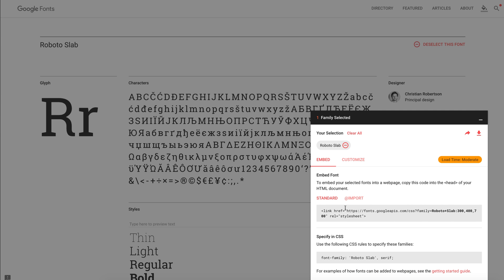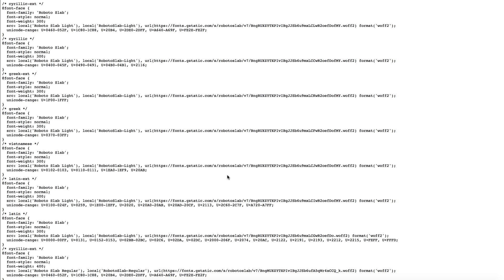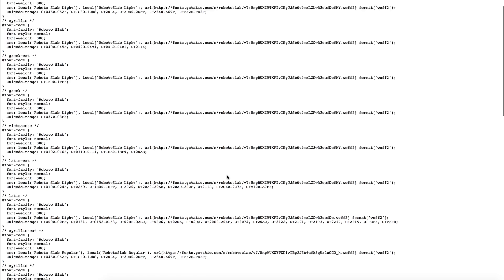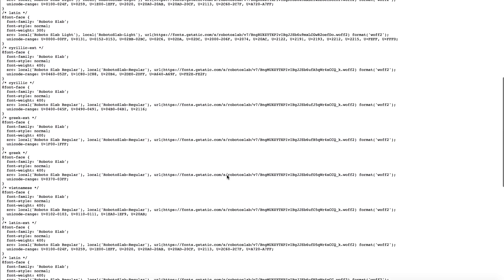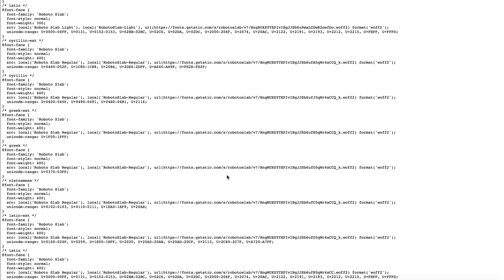Now go back to the Embed tab and copy and paste this URL into the browser and open the link. Here we have the list of the styles for Roboto Slab. Back to Code Editor now.